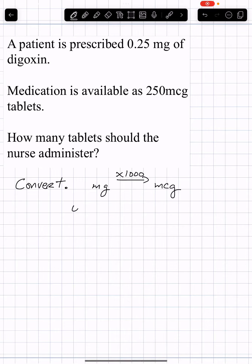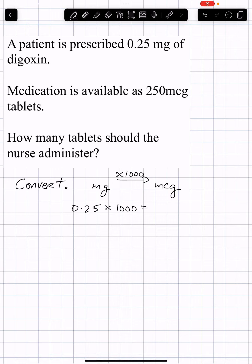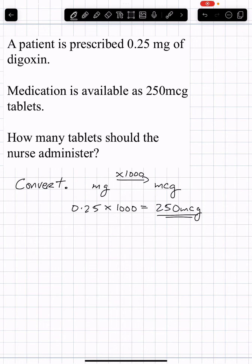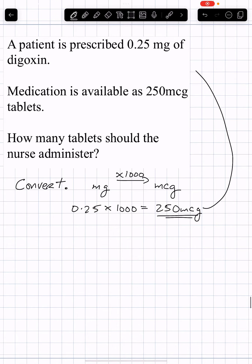So 0.25 MGs multiplied by 1,000 — move the decimal point three places to the right — and we get 250 MCGs. That's the prescribed amount.